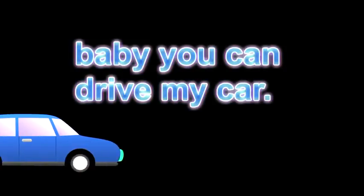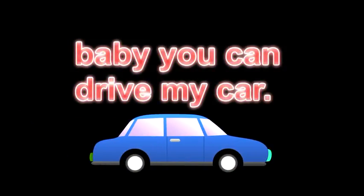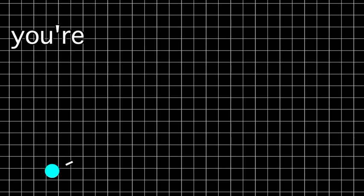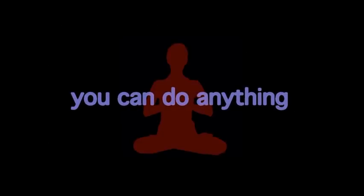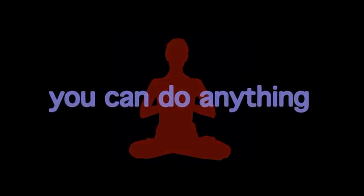Baby you can drive my car, you're gonna go so far. You can do anything, you can do anything.